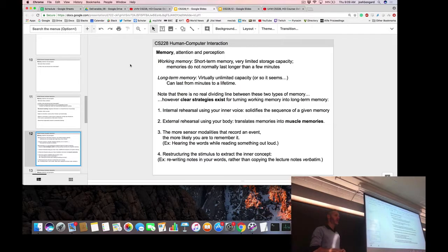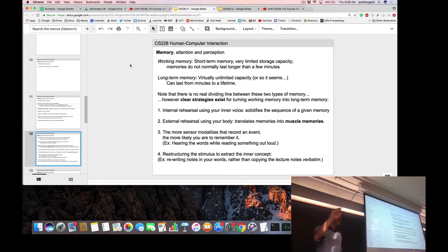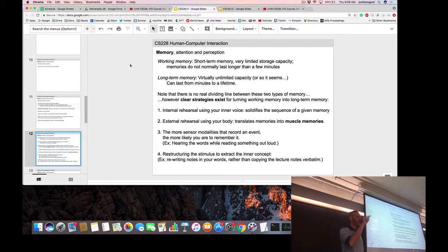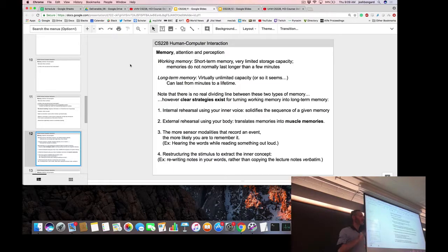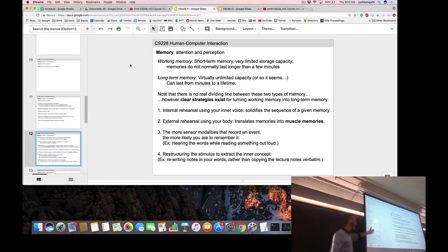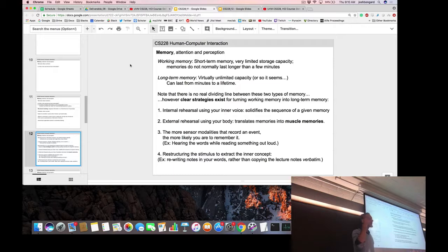Action can be more powerful than mental recall — sometimes you know a phone number by the button presses rather than the digits themselves. The more sensory modalities you bring to recording an event, the more likely you are to remember it — which is why teachers tell you to write things down during lecture, read it aloud after class, watch the video, rewrite your notes. Rewriting restructures the stimulus, distilling the underlying structure rather than just memorizing the raw sensory form.